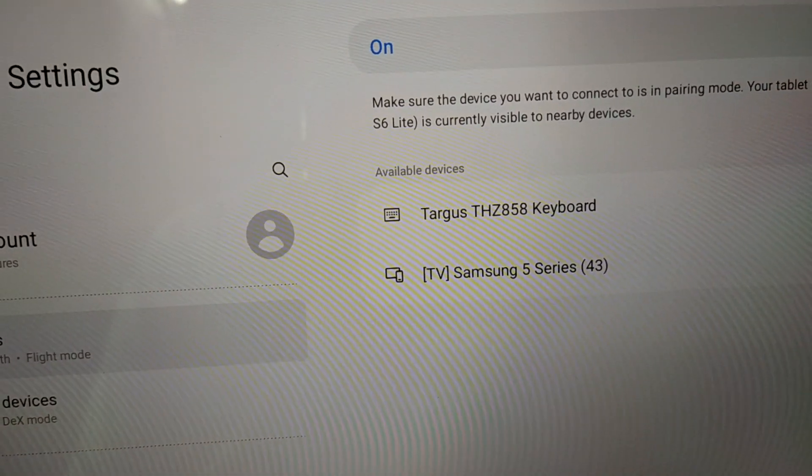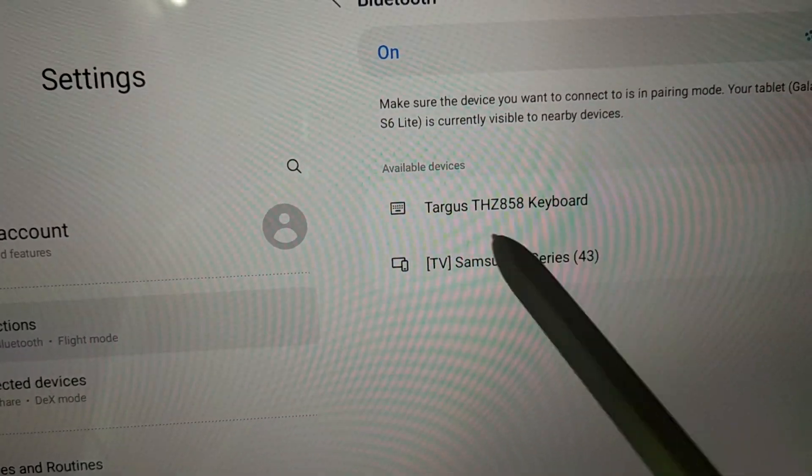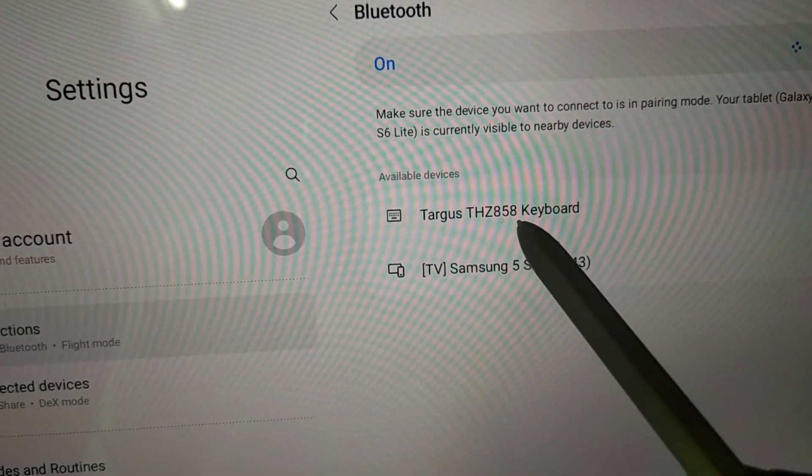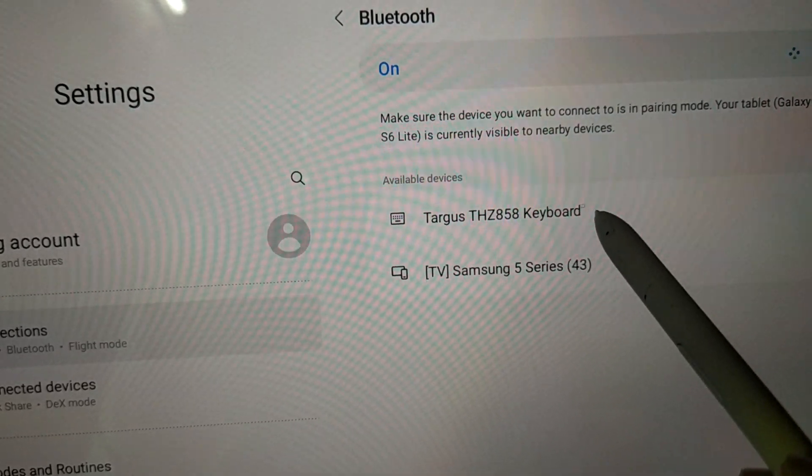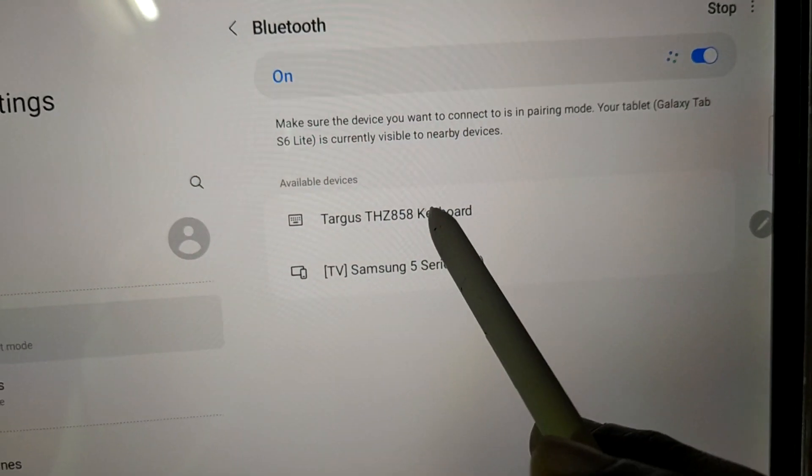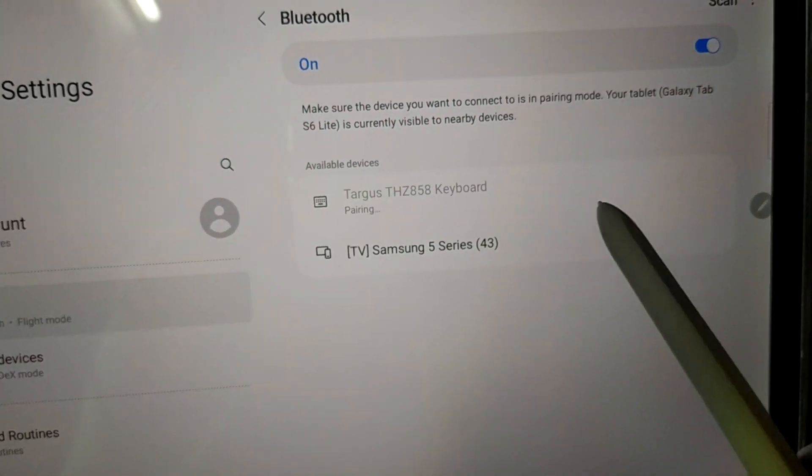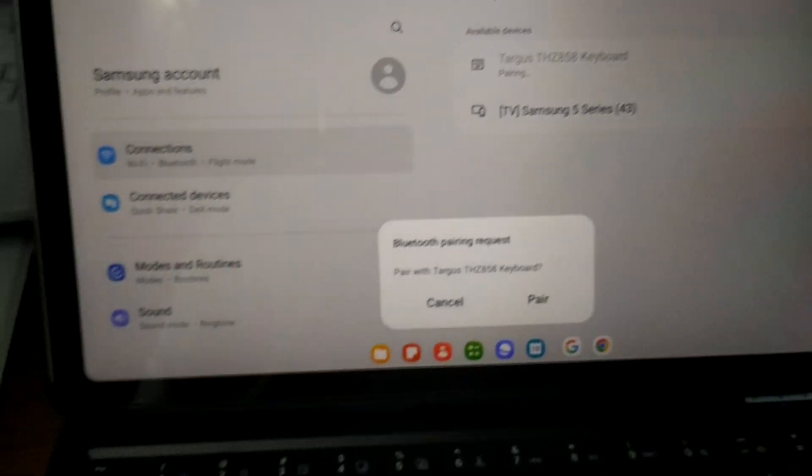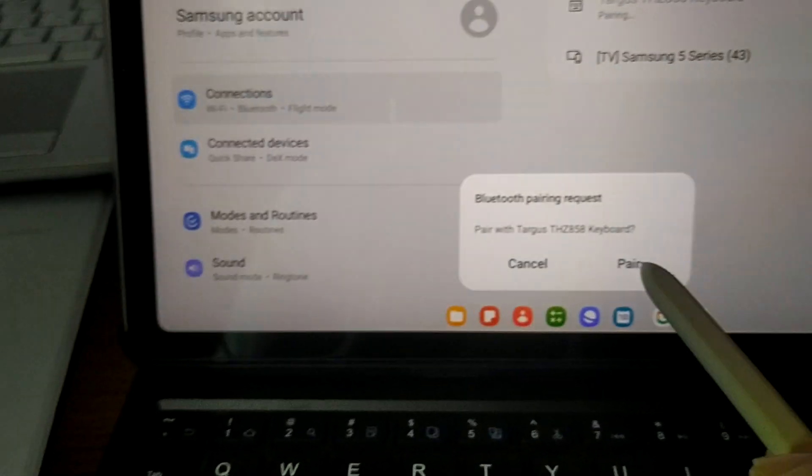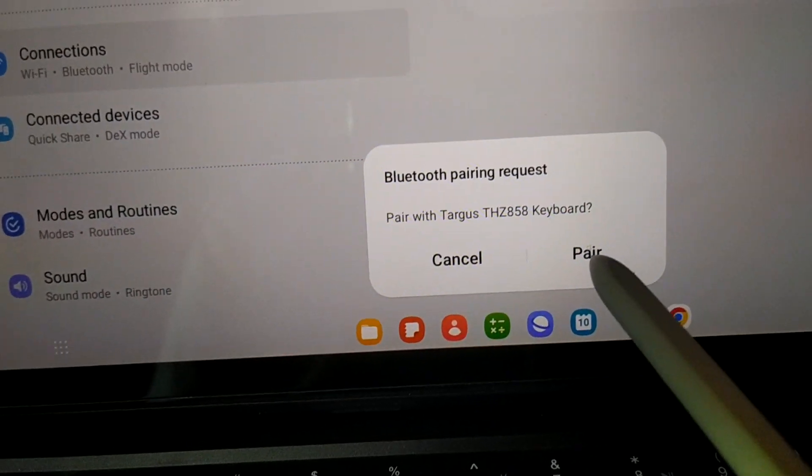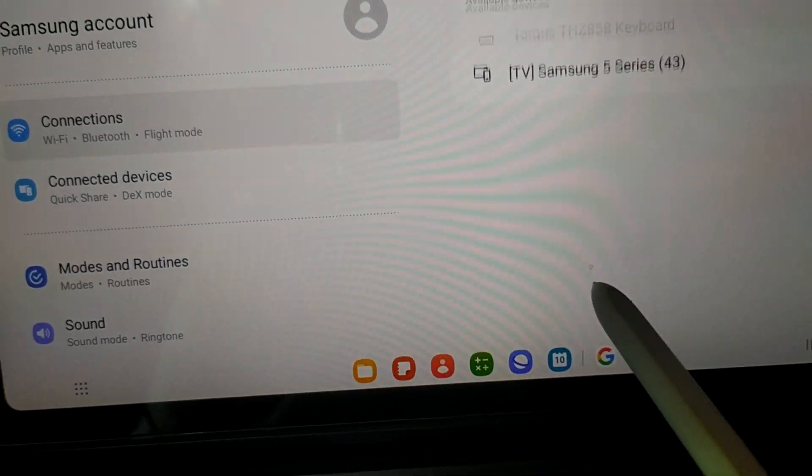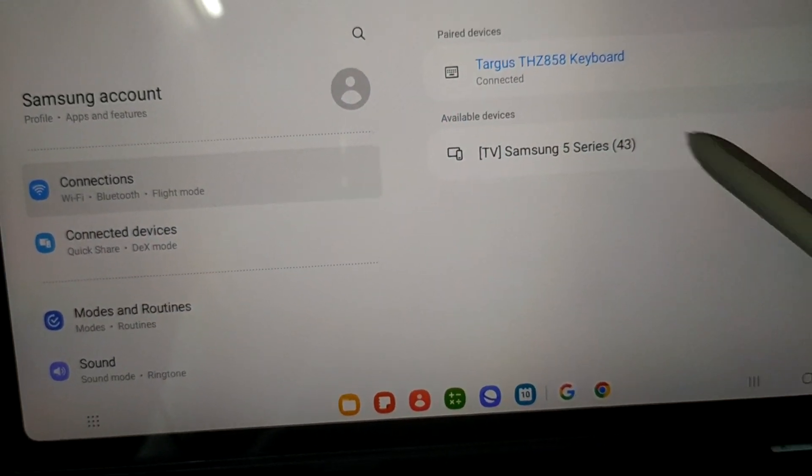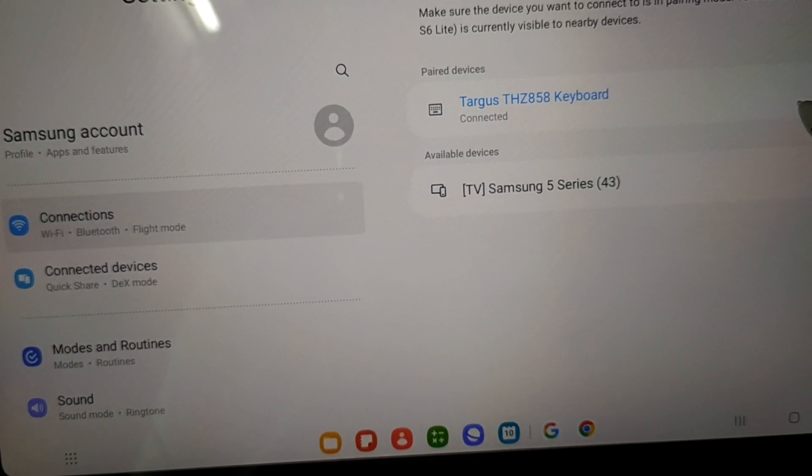The Bluetooth has found the Targa THZ858 keyboard. Select the target device which will request pairing. Pair it. It is already paired and connected.